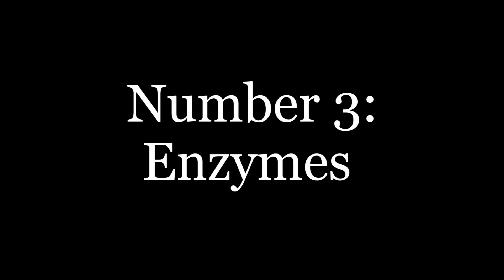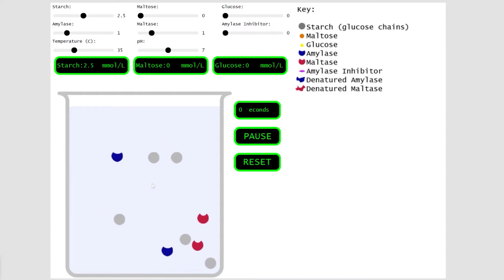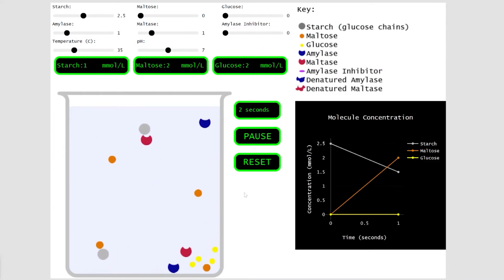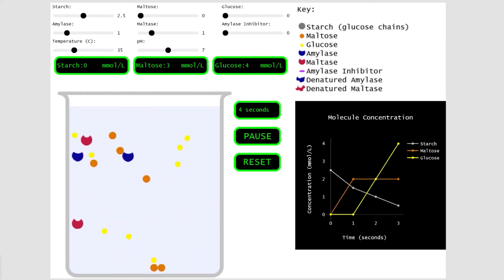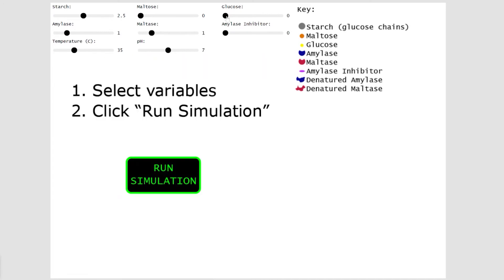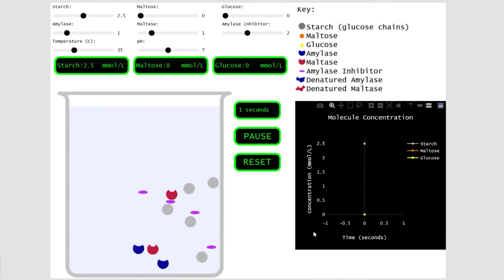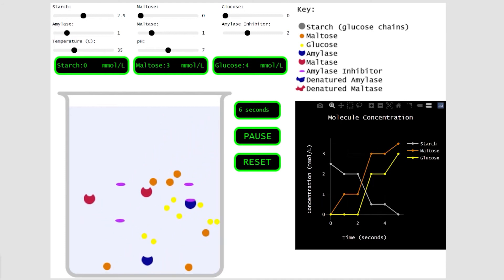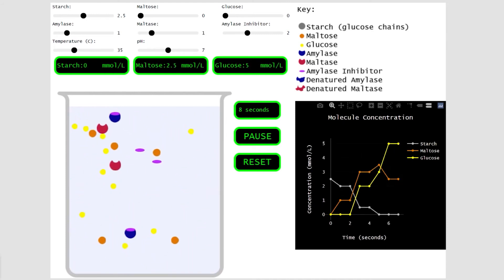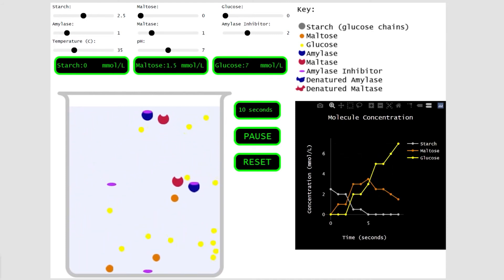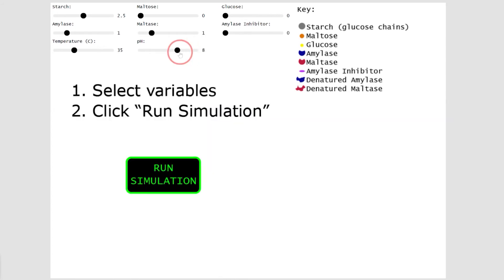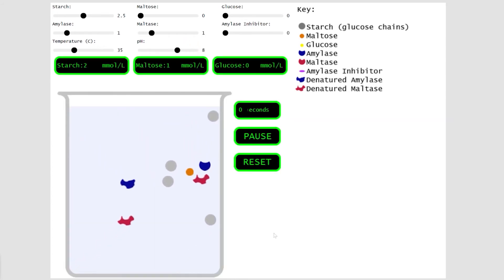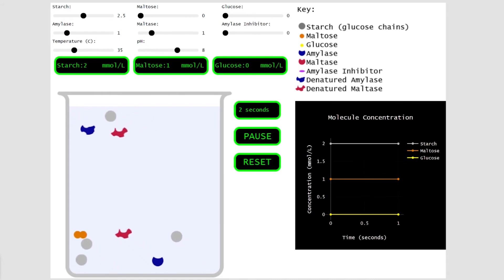Number three: enzymes. The enzyme simulation was just introduced in April 2021, and it has quickly become one of the most used simulations on the site. The simulation helps students to visualize enzyme-mediated reactions, metabolic pathways, and inhibitors. It also has opportunities for inquiry with eight factors that students can control.